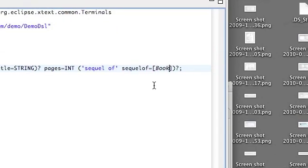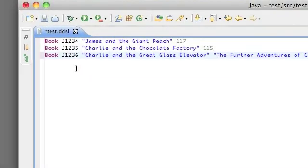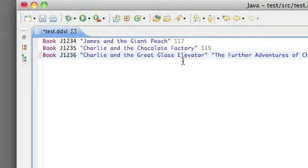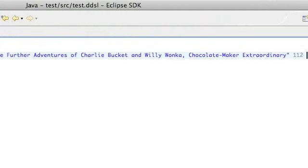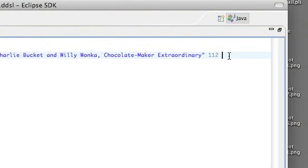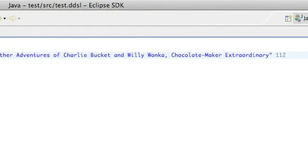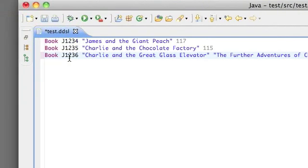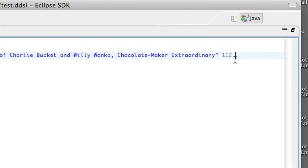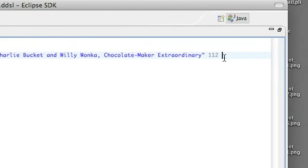So I'm now going to compile this and run it again. And here we are back in the script, and we want to say that Charlie and the Great Glass Elevator is the sequel to Charlie and the Chocolate Factory, so we need to note the ISBN numbers which is one two three five.